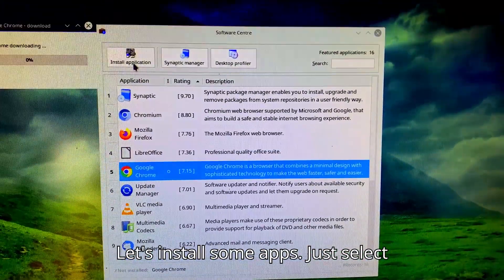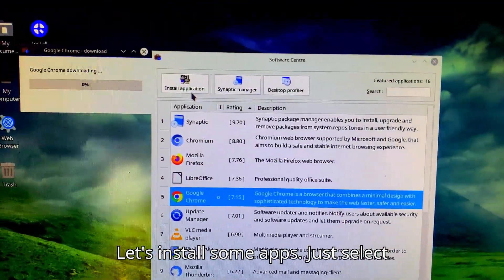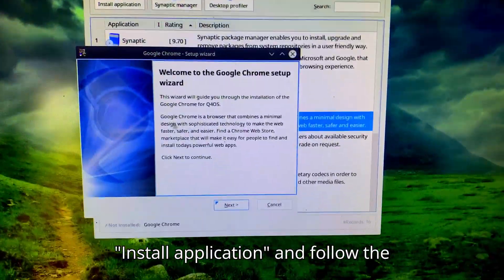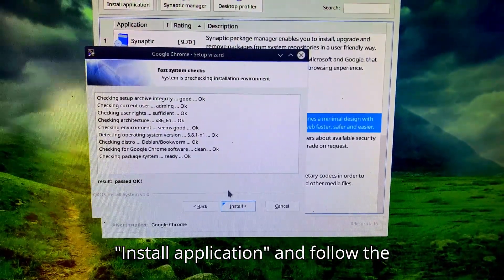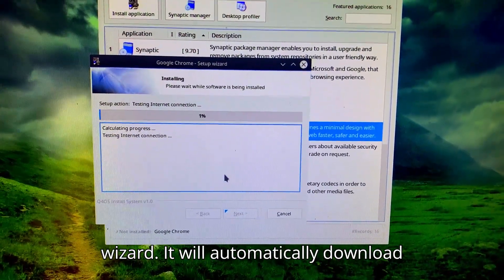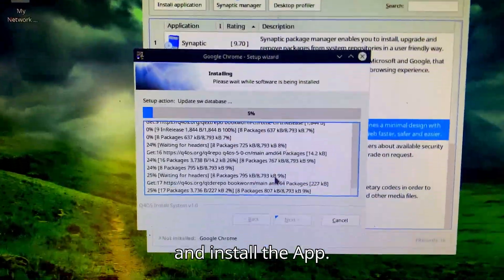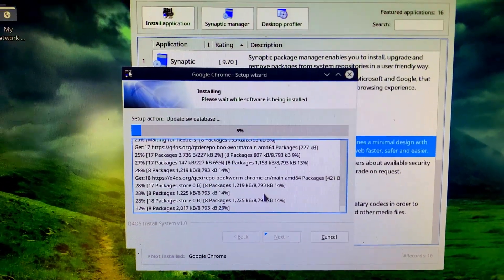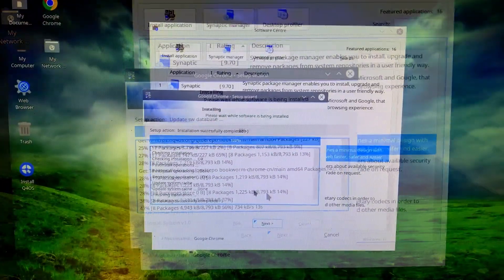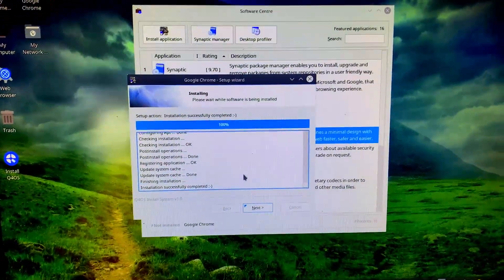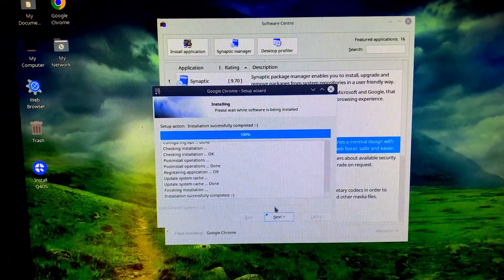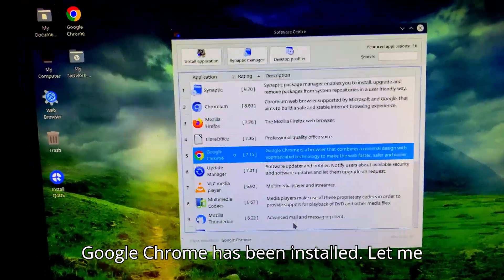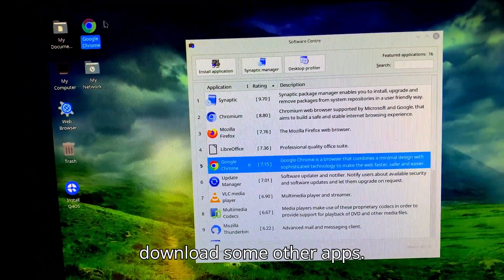Let's install some apps. Just select the app you want to install, click Install Application, and follow the wizard. It will automatically download and install the app. Google Chrome has been installed. Let me download some other apps.